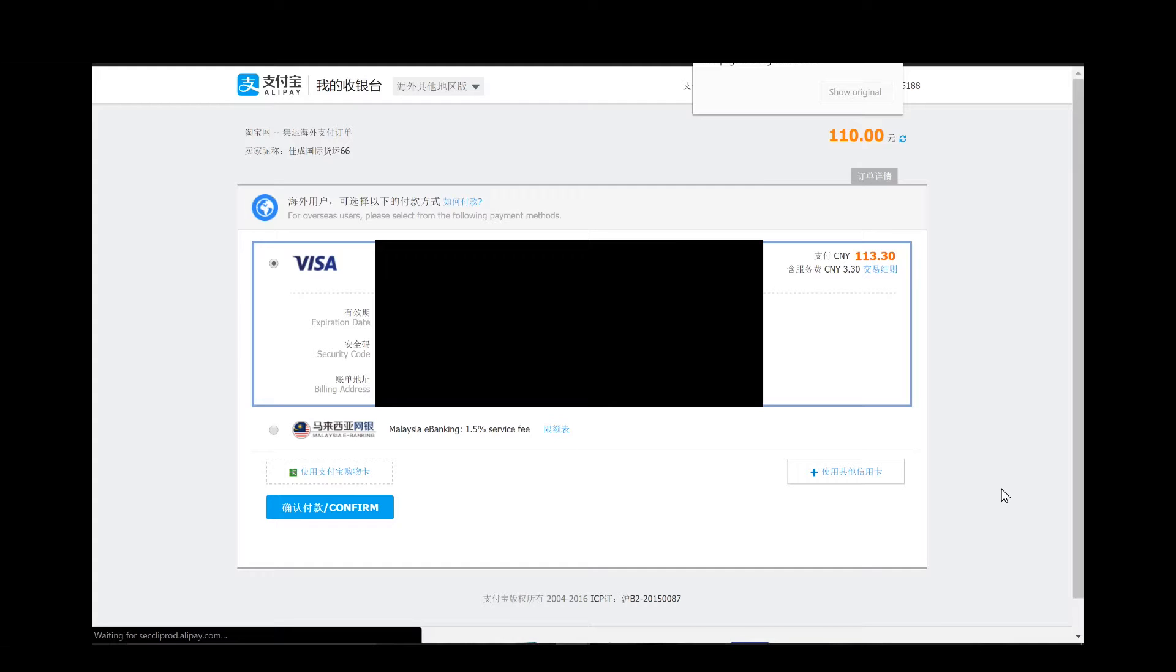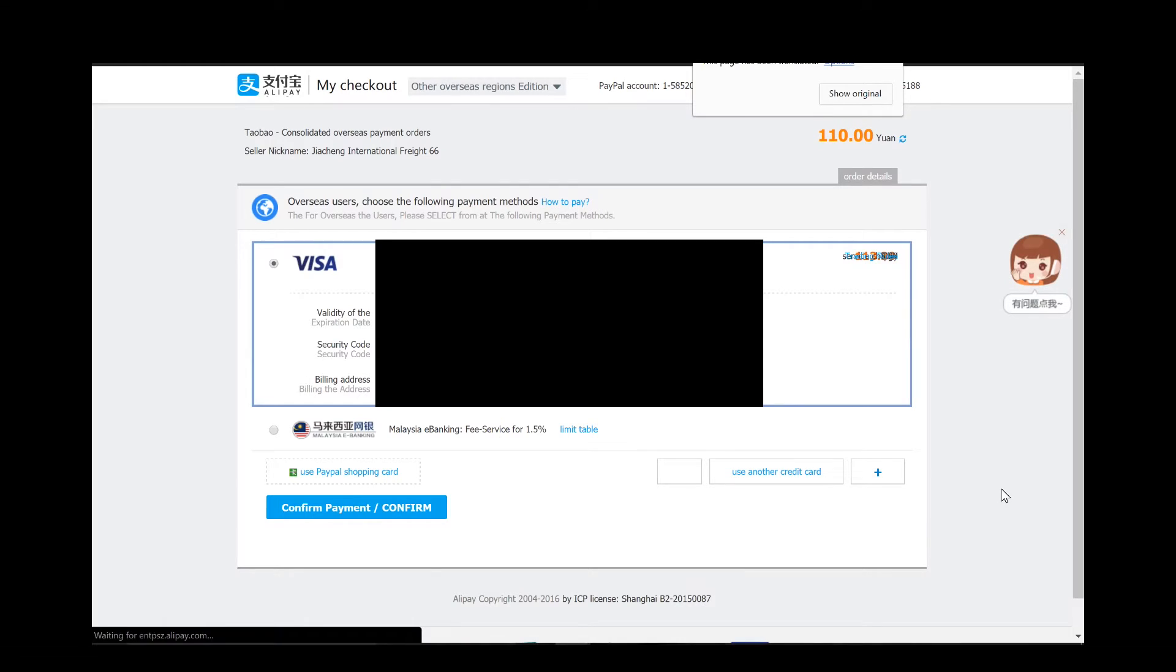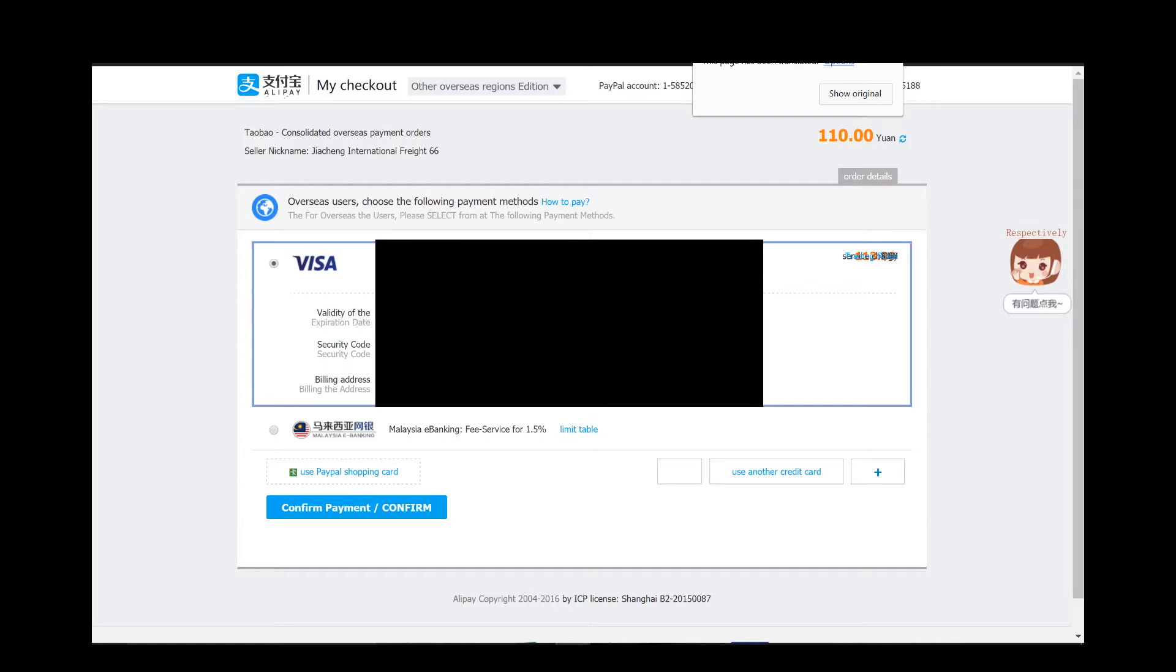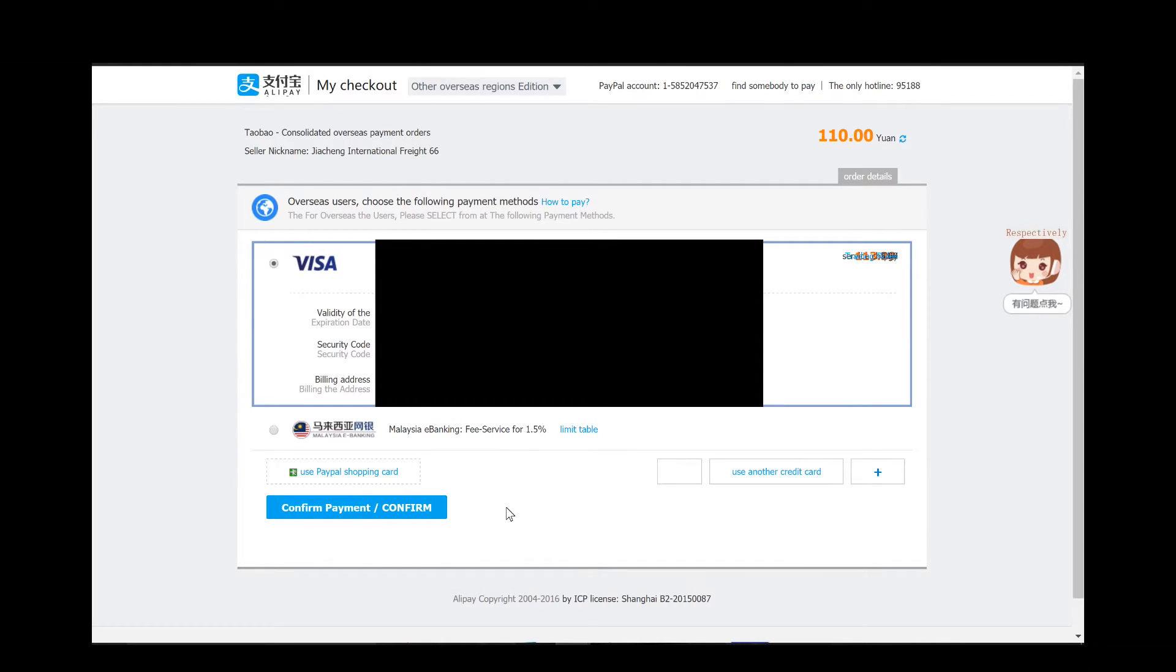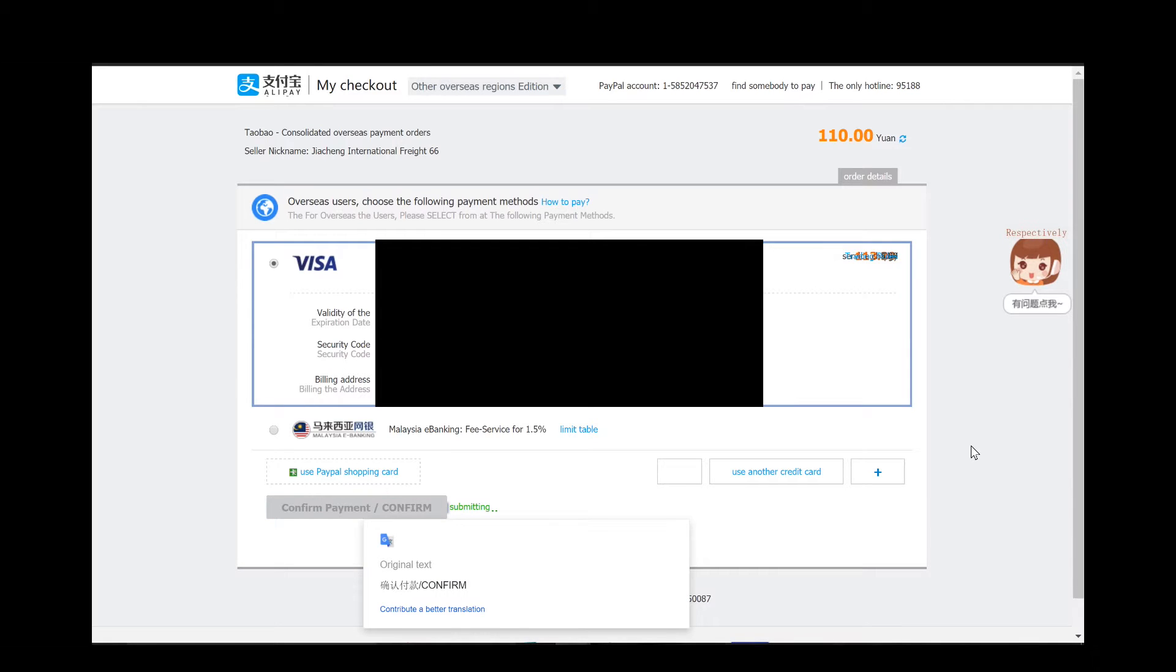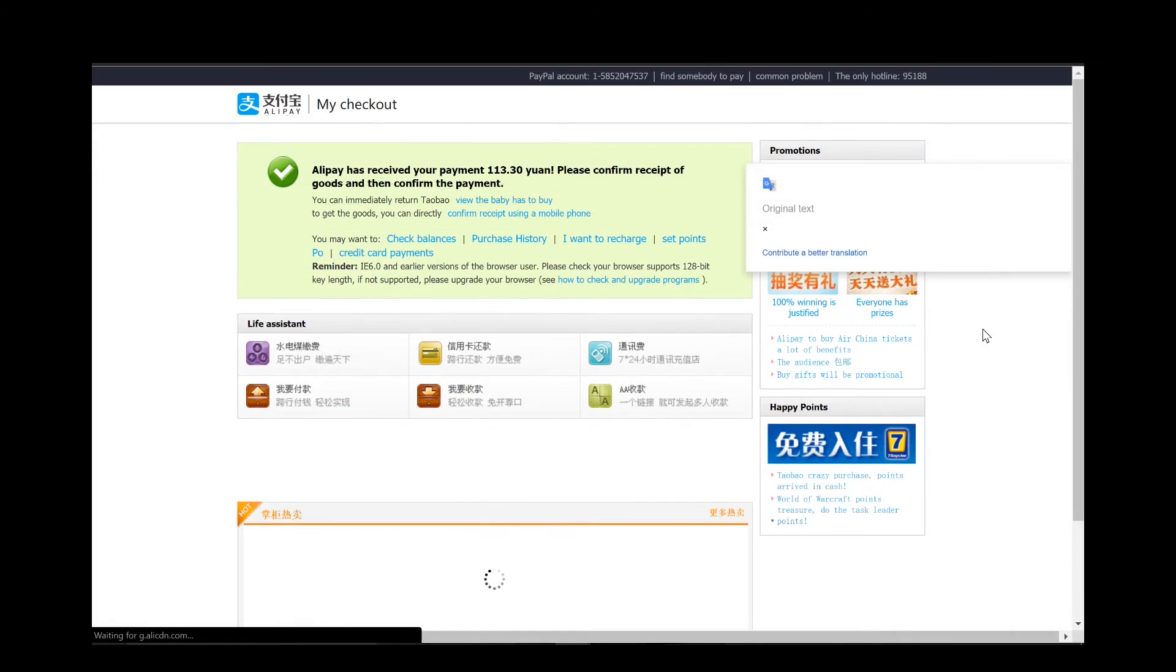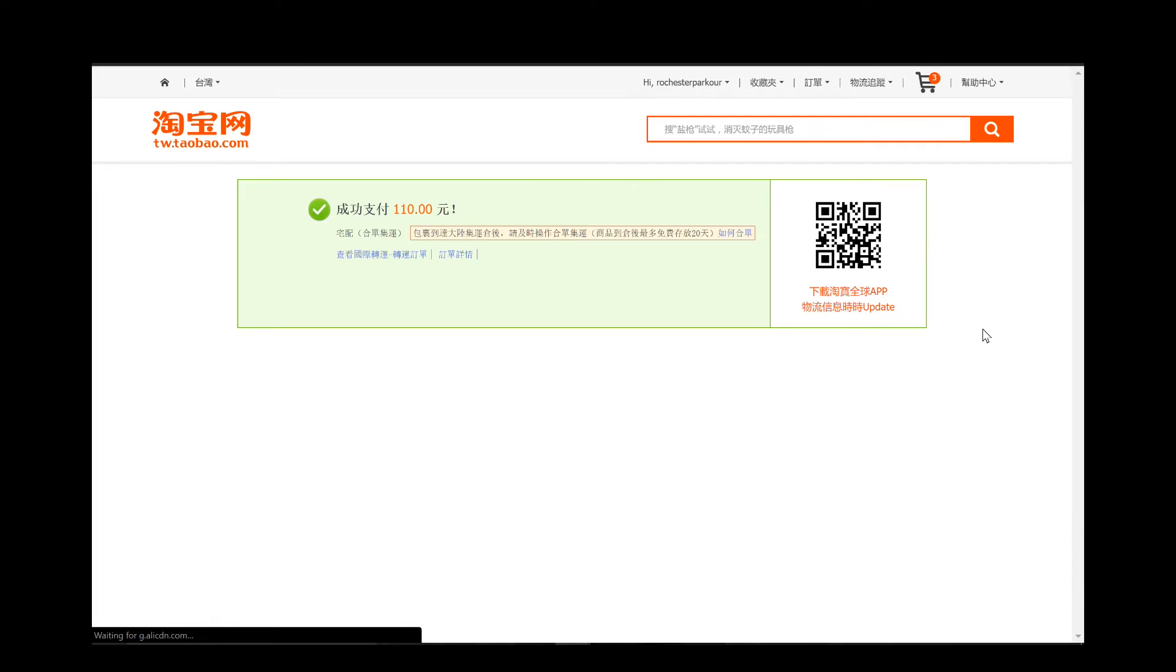It's once again charging us a service fee, so this one is 3.3 Chinese dollars. Again I don't know what the conversion for that is but it's not a significant amount. So you go ahead and do the process of validating the card that you have on file. Once you have everything confirmed, you click the blue button to confirm it, finalize the payment process, and boom.